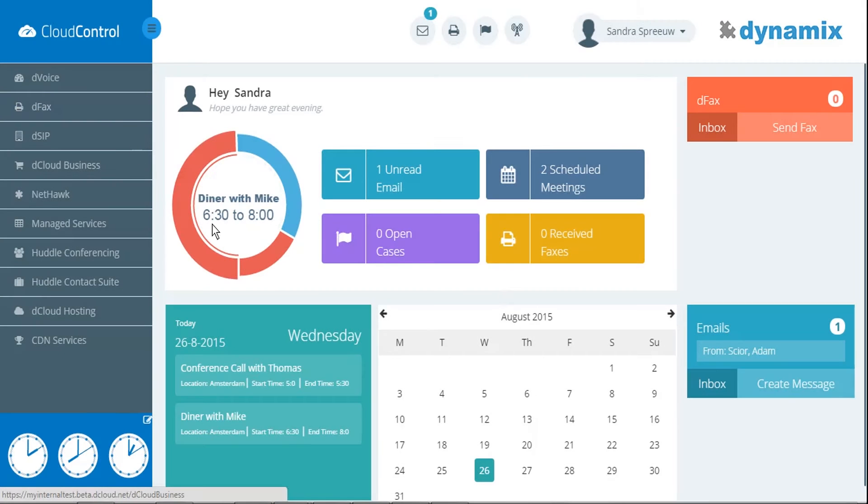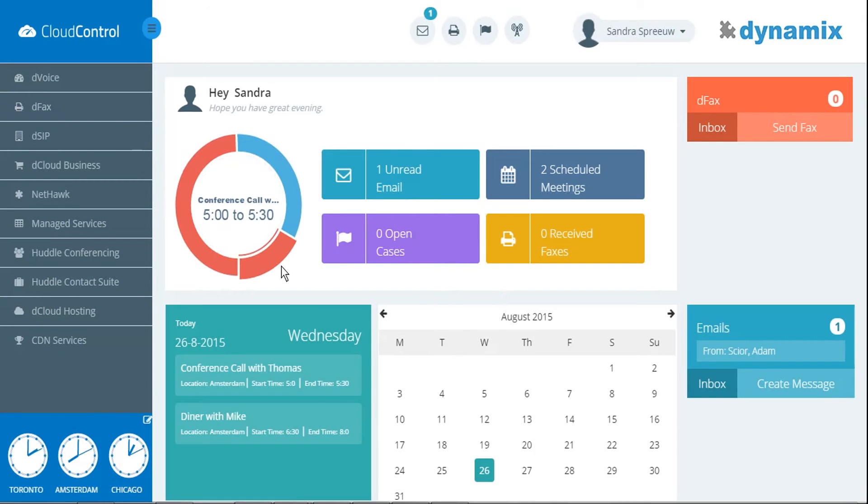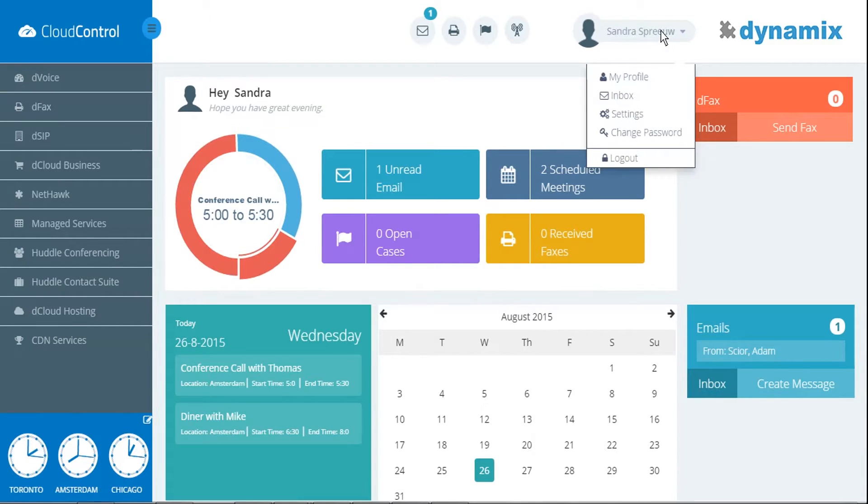We start by opening the Cloud Control Portal. Next, you will click on your name at the top of your screen and you click on settings.